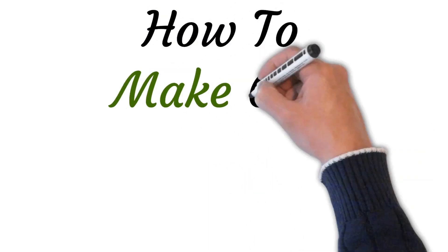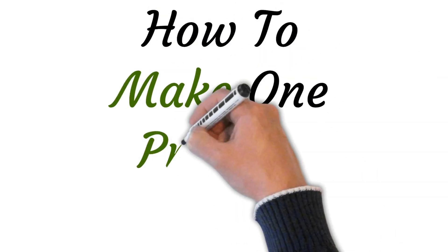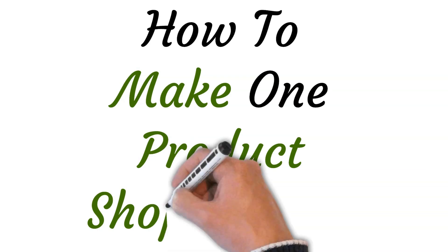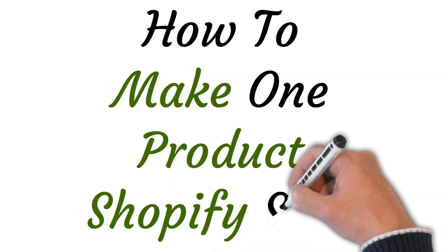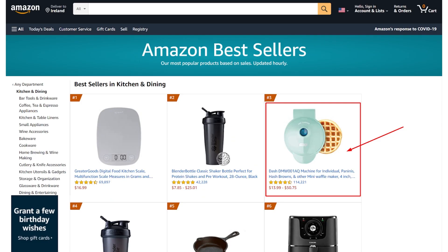Hi, welcome to this video where I will show you how to make a one-product Shopify store. First of all, you have to come up with one-product Shopify store ideas. The first step is to get your creative juices flowing and get some ideas down on paper — start with what you have.